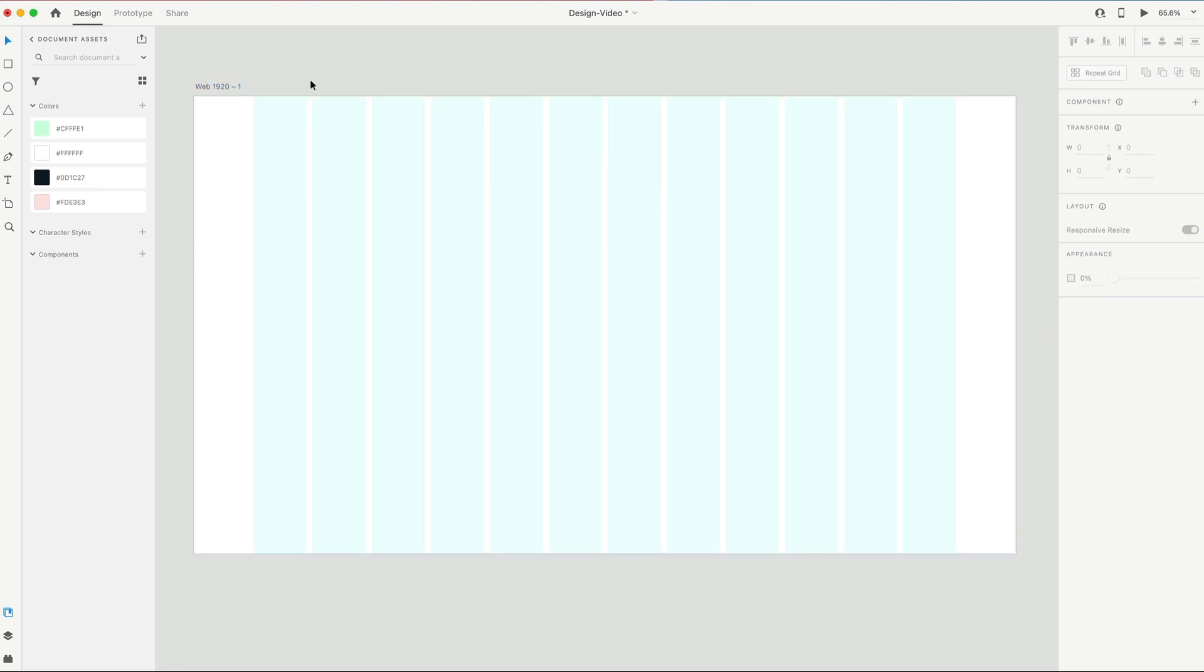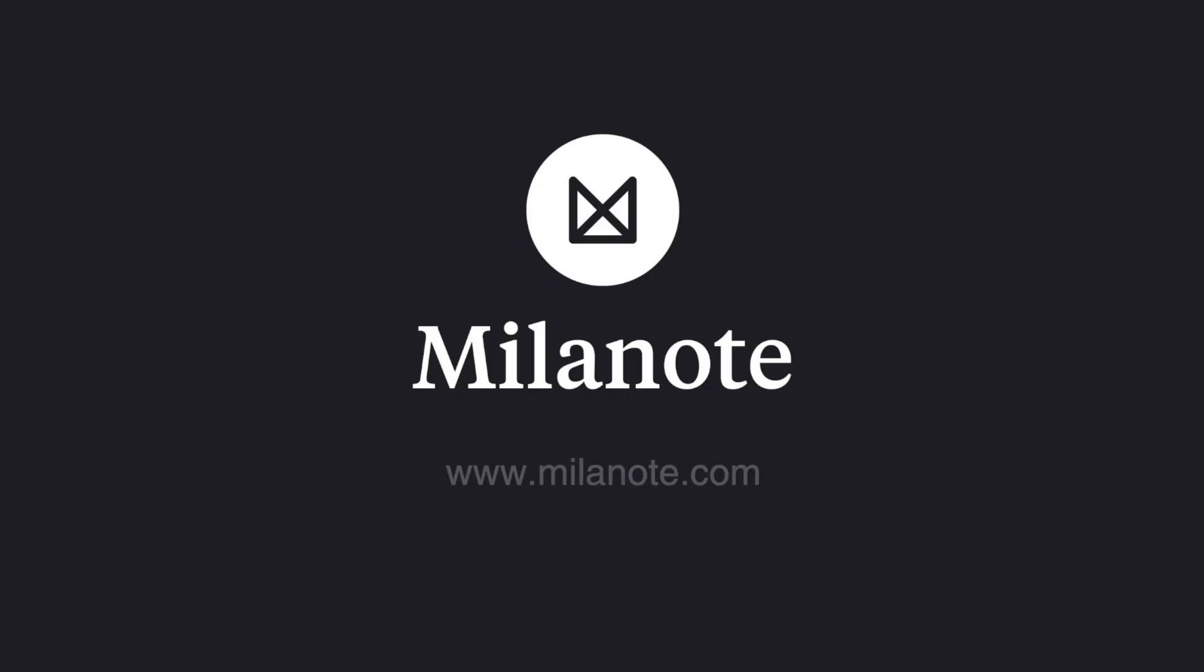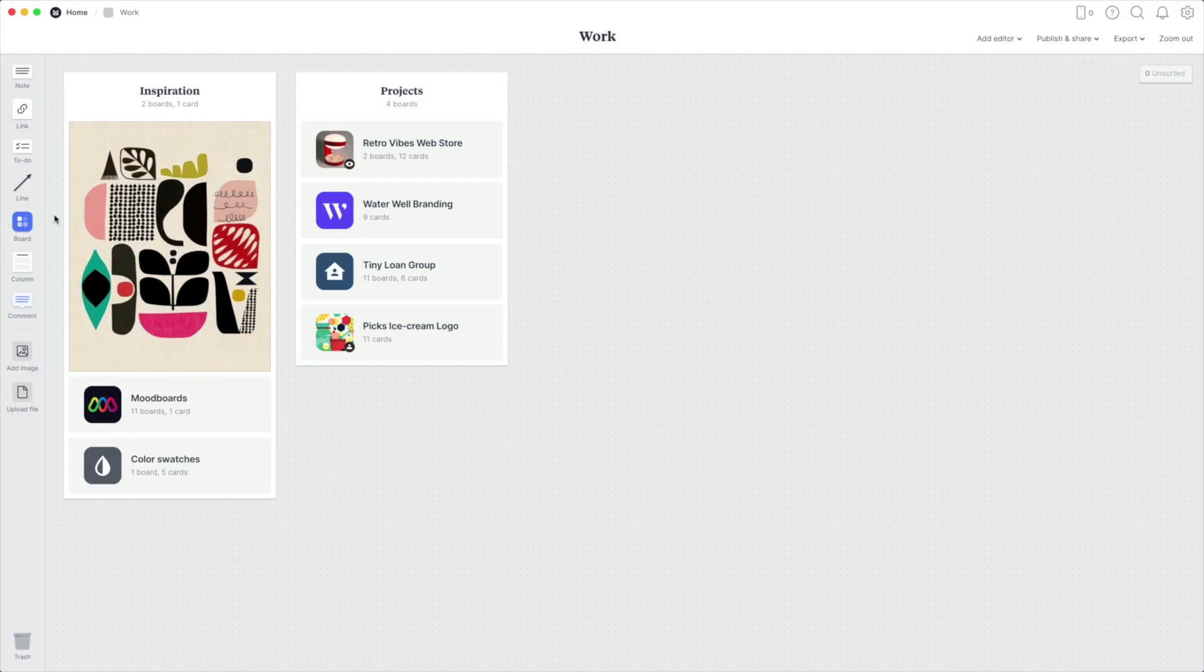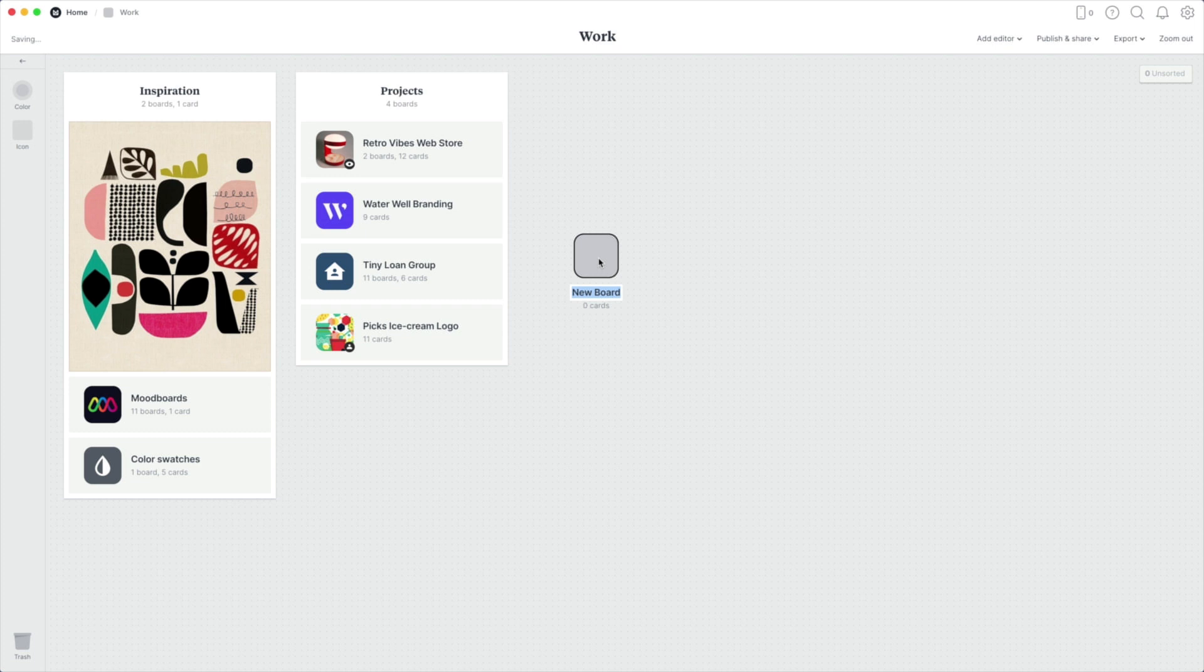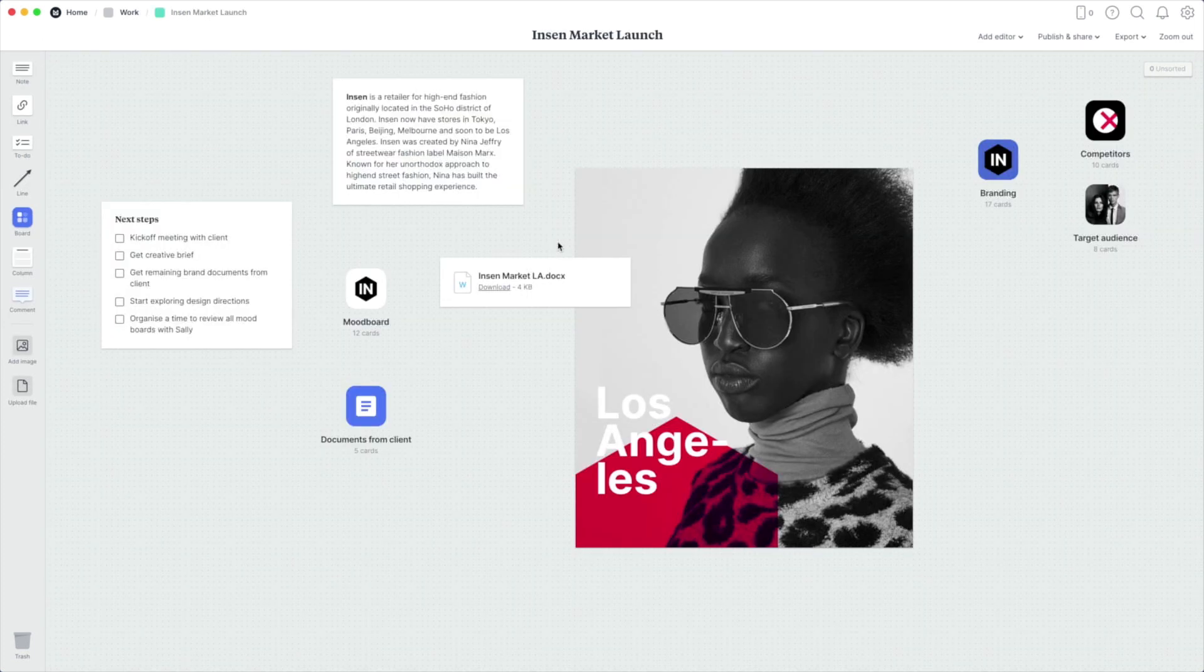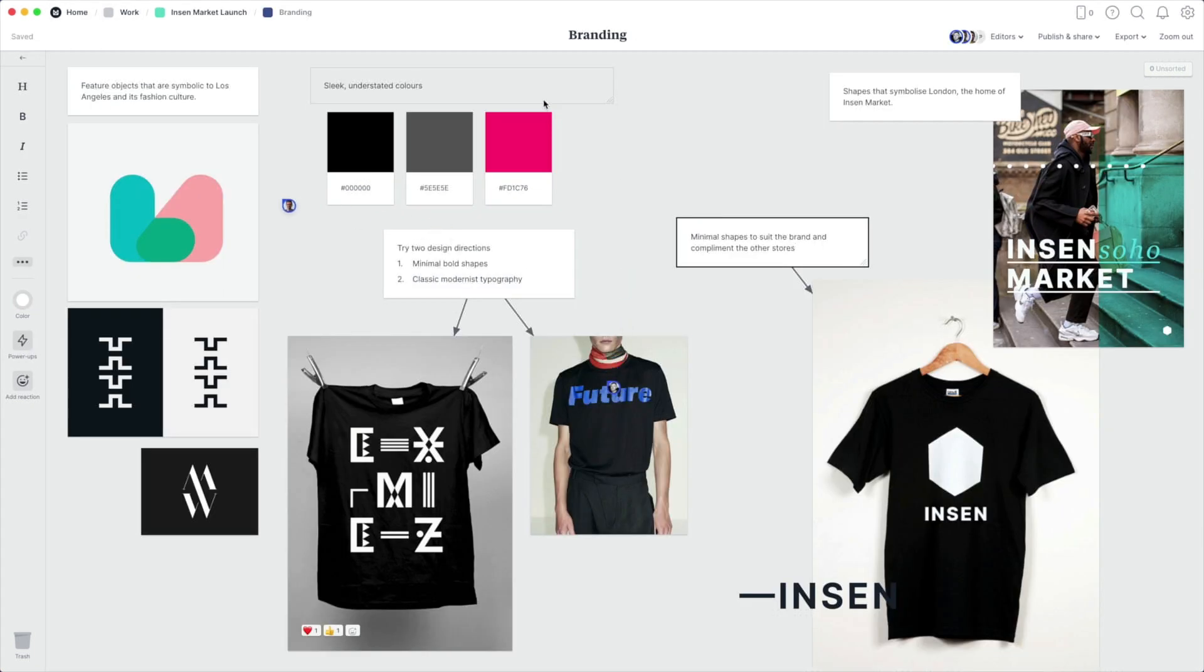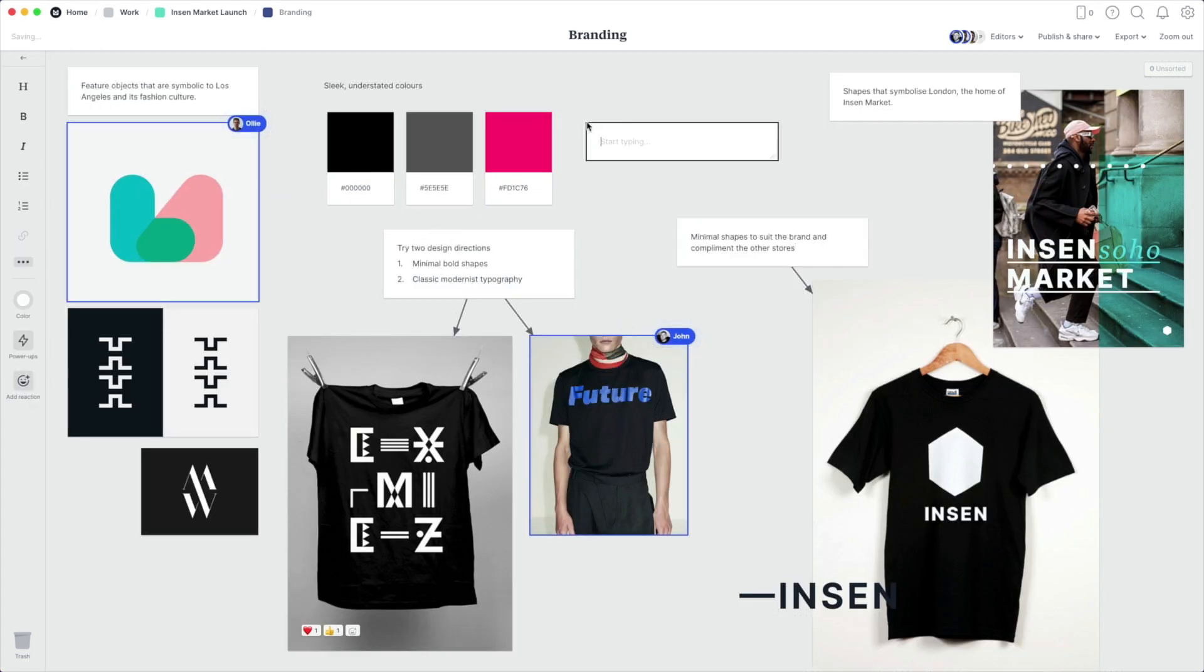Before we get started with our wireframe, today's video is sponsored by Milanote. Milanote is a bit different than traditional software. It's more like working on a wall in a creative studio. It allows you to map out your projects, gather and organize all of your inspiration in one convenient place, and it also allows you to collaborate with your colleagues or clients in real time.